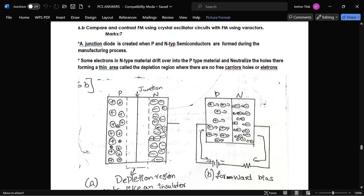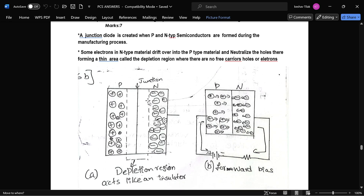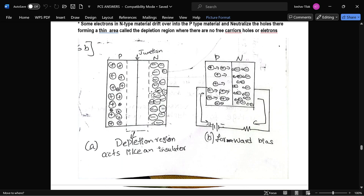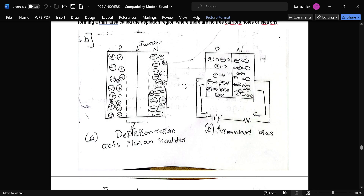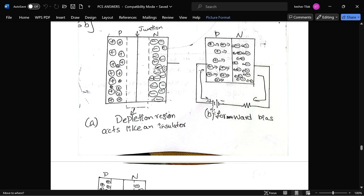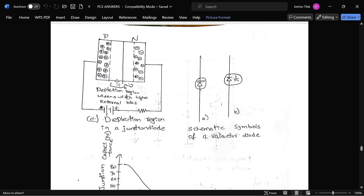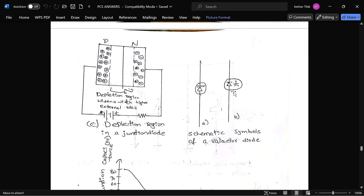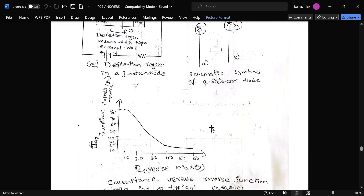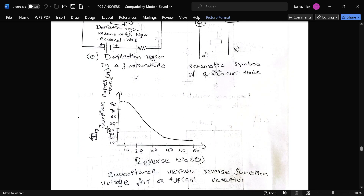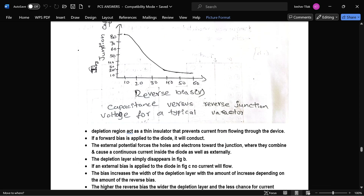Here, this is the PN junction diode. The depletion region will become thin under forward bias and will increase under reverse bias. This is the symbol of the varactor diode — it contains one diode and a capacitor. This is the graph of junction capacitance versus reverse bias voltage, and this is the description and explanation.